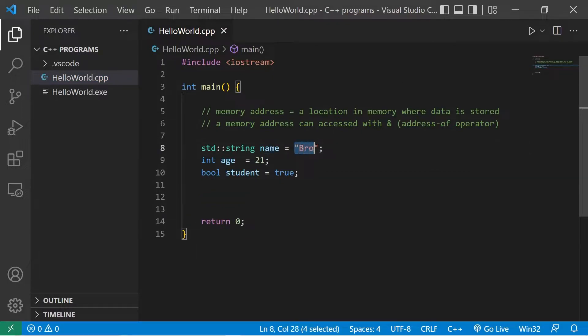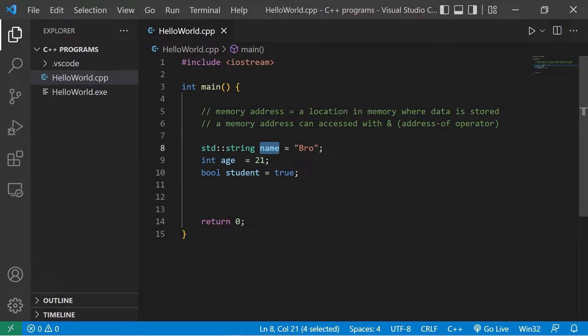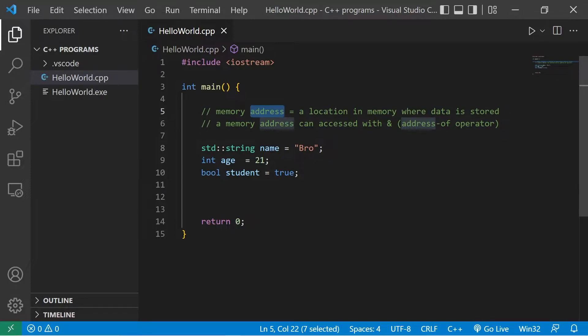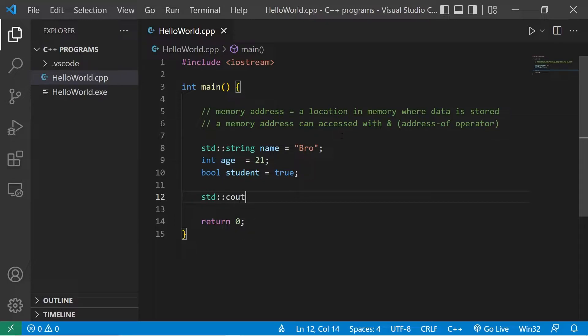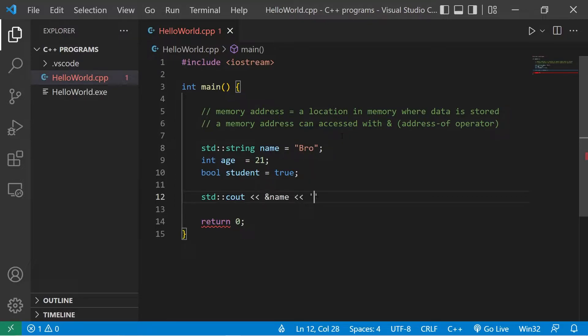A variable is a container for some data, but these variables need to exist somewhere. They exist in your computer's memory at a given address. We can find that address with the address-of operator. I'll display that using standard output. I would like to display the address of name, then I'll just add a new line.